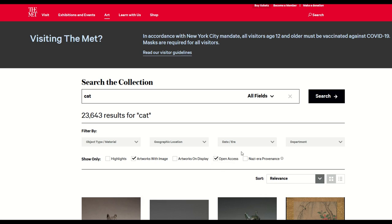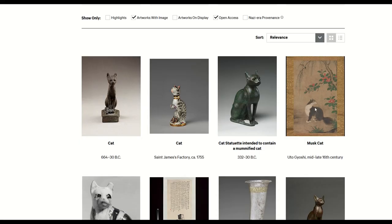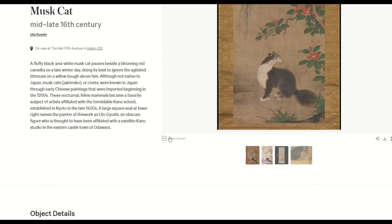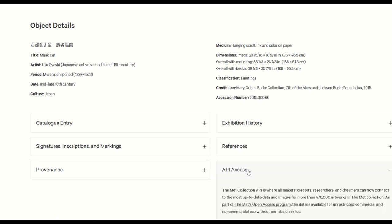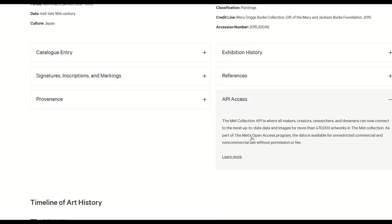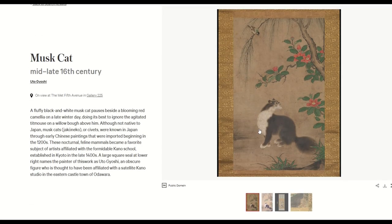You also want to make sure Open Access is turned on. If Open Access is turned off, you'll see more results, but you don't want those because Open Access means they're public domain. So I'll click on this one here — Muskcat. This is the picture, and as I scroll down you can see it says "public domain" right there. Scrolling further, there's an API access link on the lower right. When I click that, it says Open Access — available for unrestricted commercial and non-commercial use without permission or fee. In other words, it's yours.